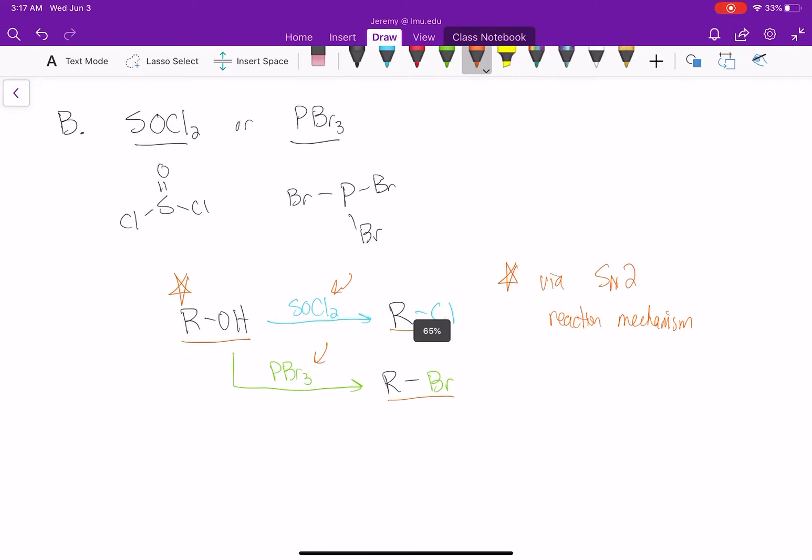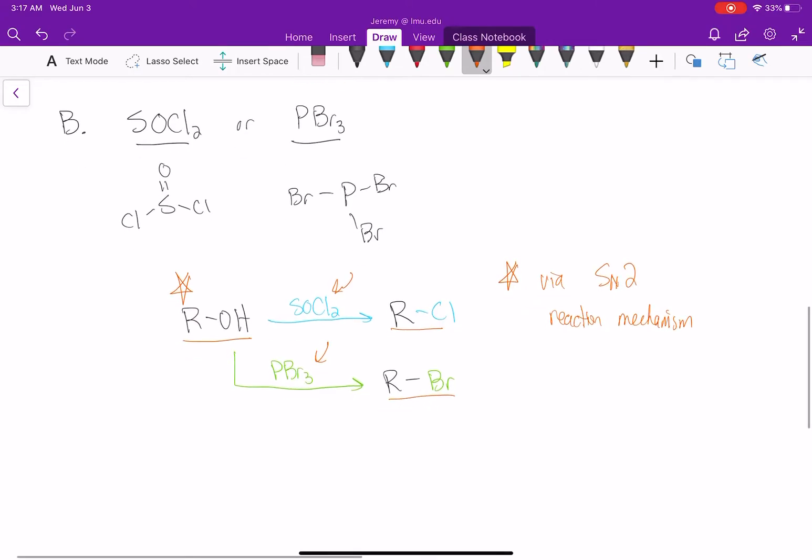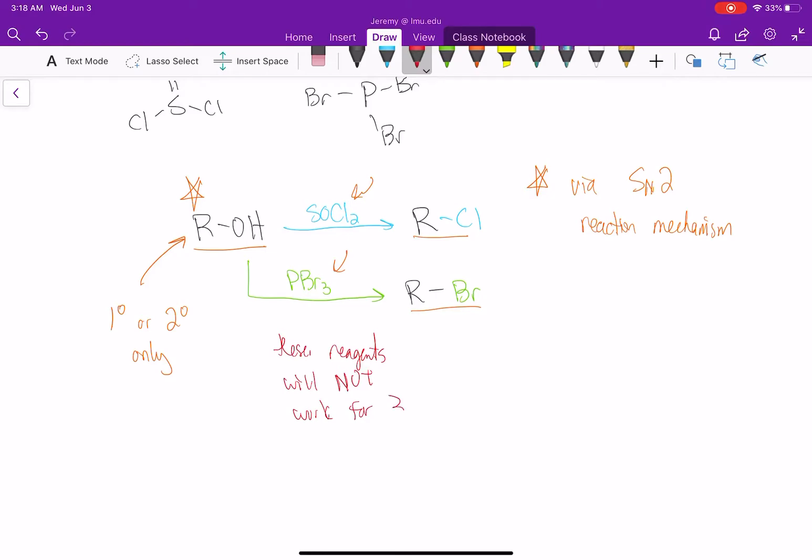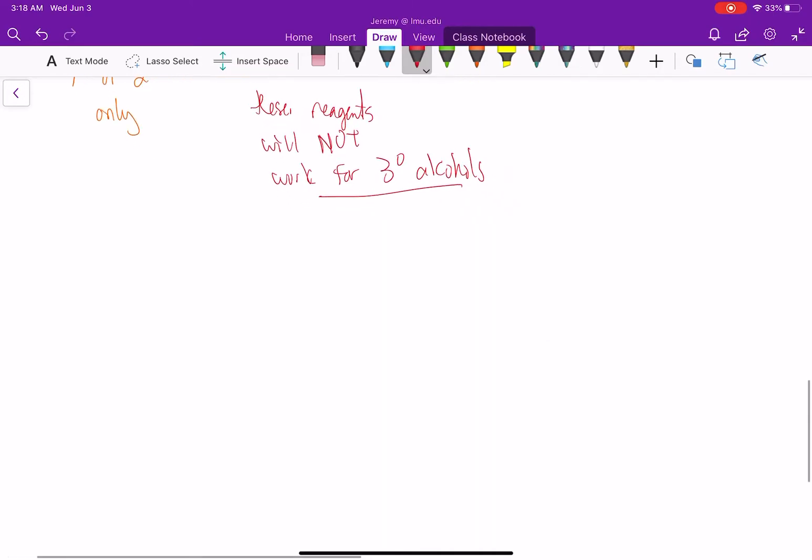So what does that mean? For these alcohols, our alcohols have to be primary or secondary only. These reagents will not work for tertiary alcohols because we can't do an SN2 mechanism if it's tertiary.